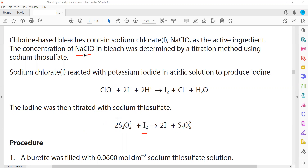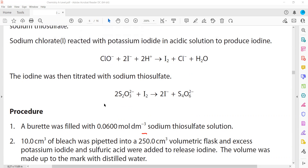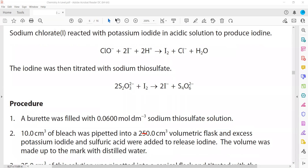For the procedure, a burette is filled with 0.06 mol/dm³ sodium thiosulfate — that is the given concentration of thiosulfate. Then 10 cm³ of bleach is pipetted out into a 250 cm³ volumetric flask. We take only 10 cm³, not the full bottle of bleach, pipette it out and transfer it into the volumetric flask.